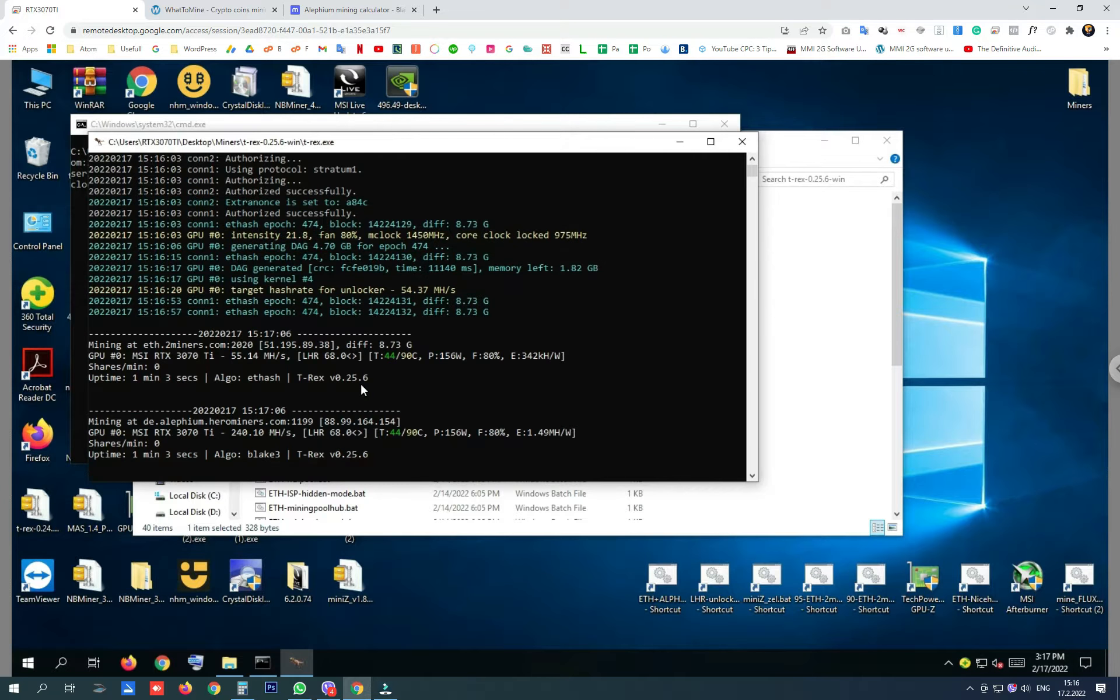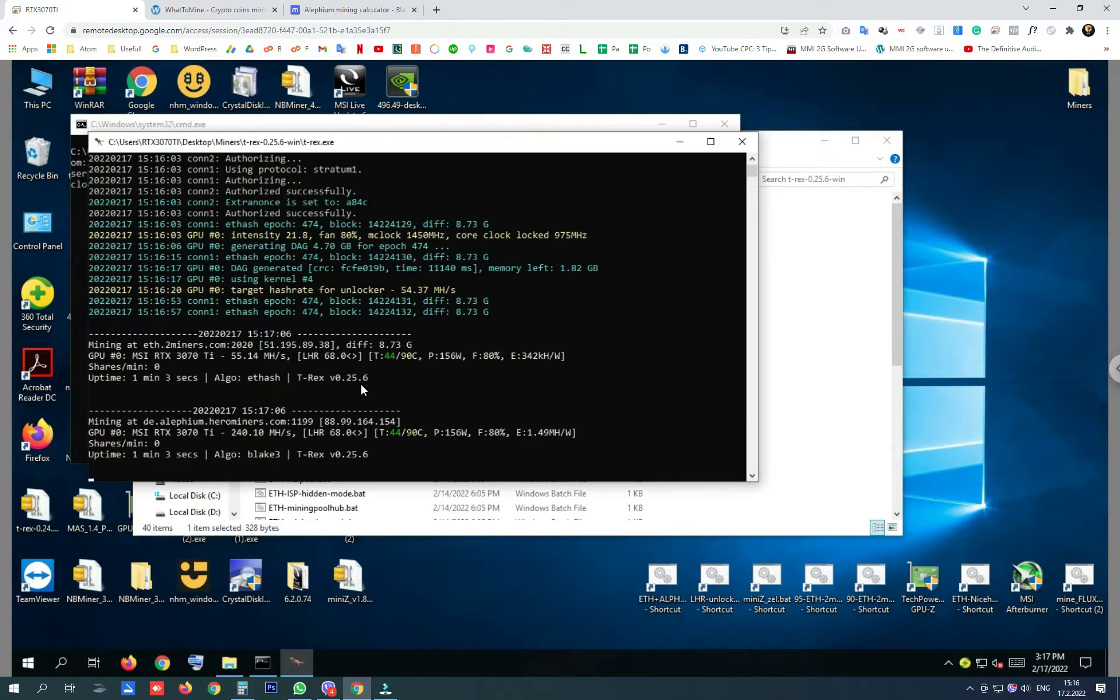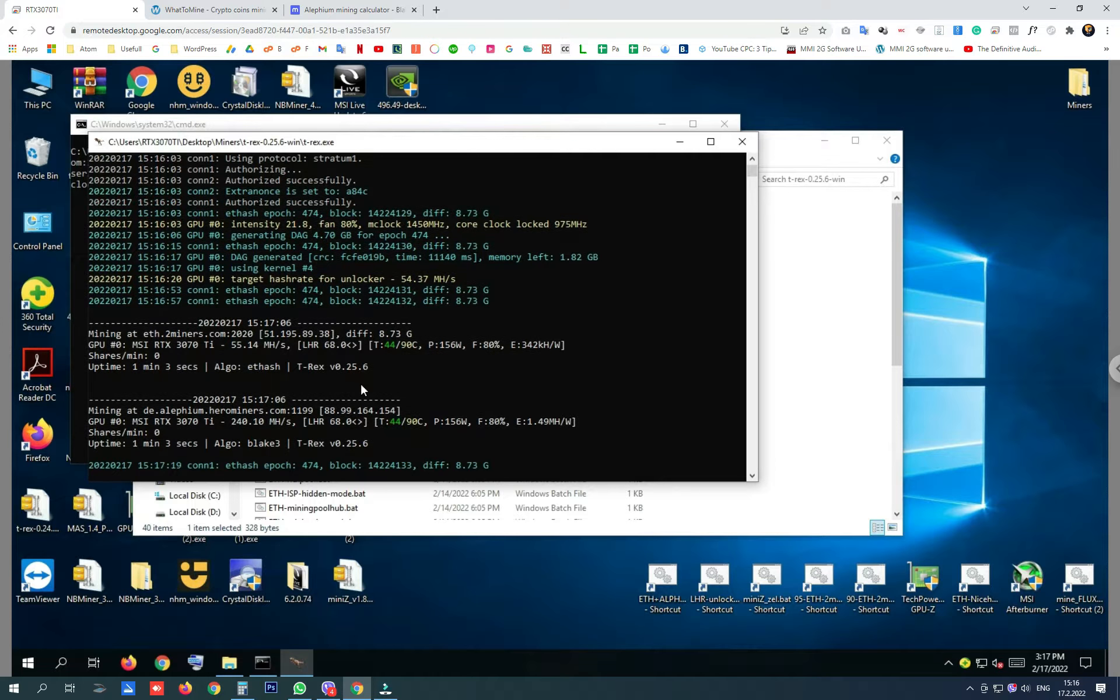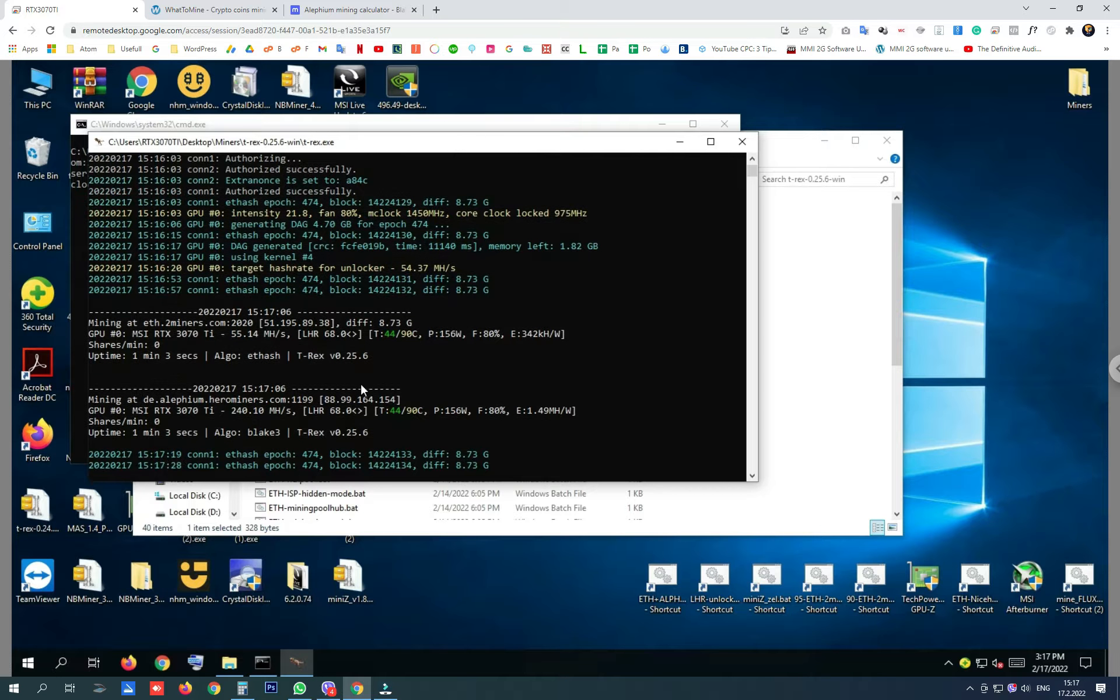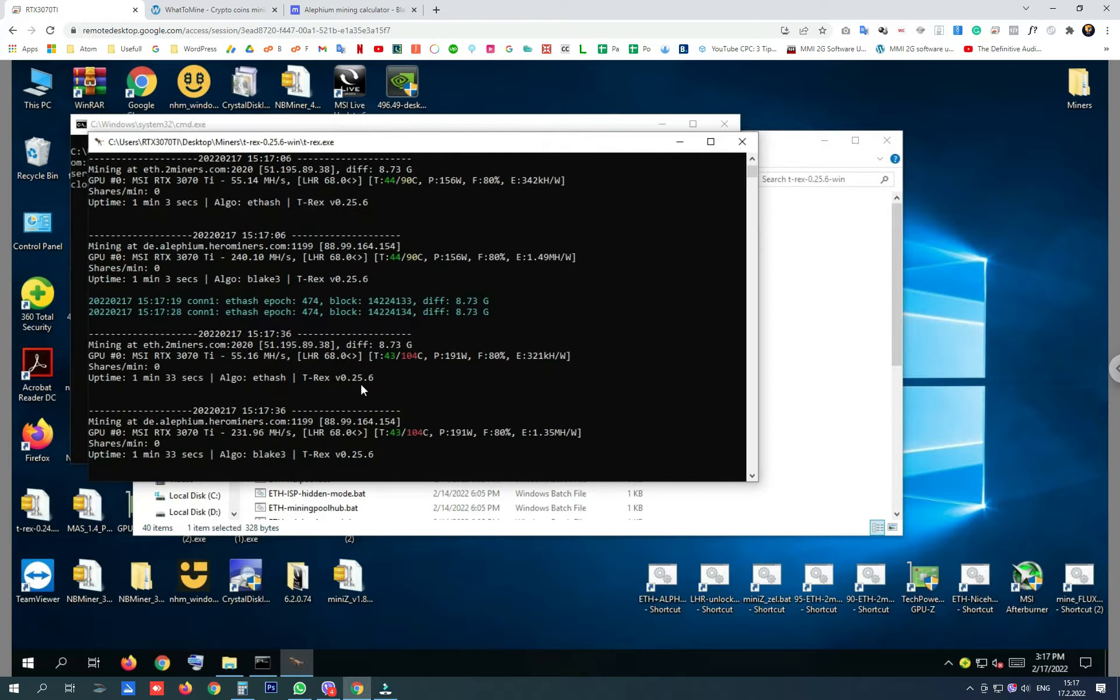And here are the first results we are getting with these overclock settings that I was using before when I was only mining Ethereum on 74% LHR unlock with T-Rex. These are only the first results. Let's wait for second, third results and we are going to take one picture and put that results on what to mine and Alithium mining calculator.